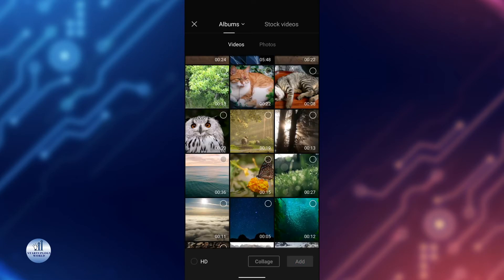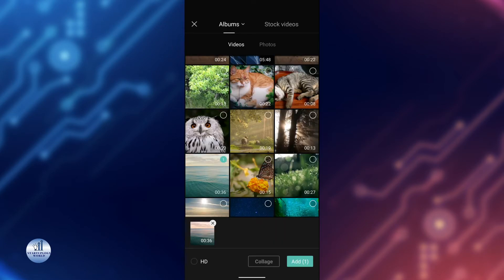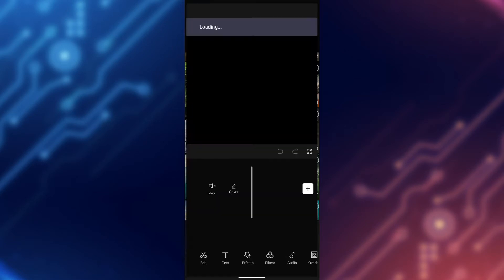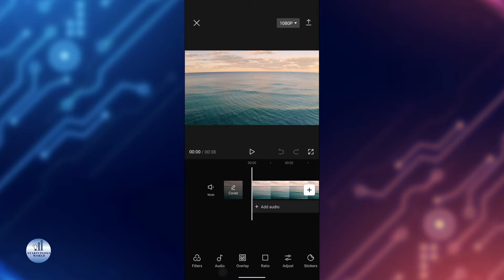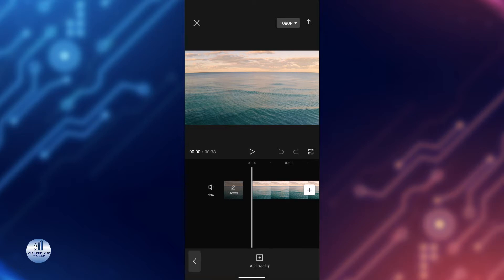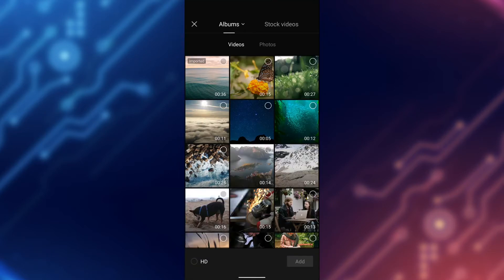Yeah, this one looks good. Now I'm going to add this. Now if you want to add another video in the new layer, you can use the overlay option. Just tap on it and tap on add overlay.